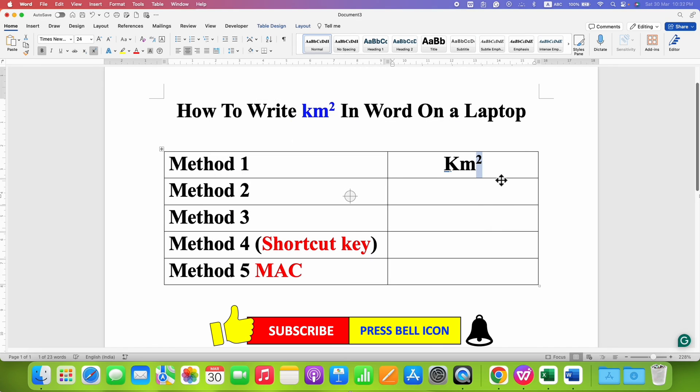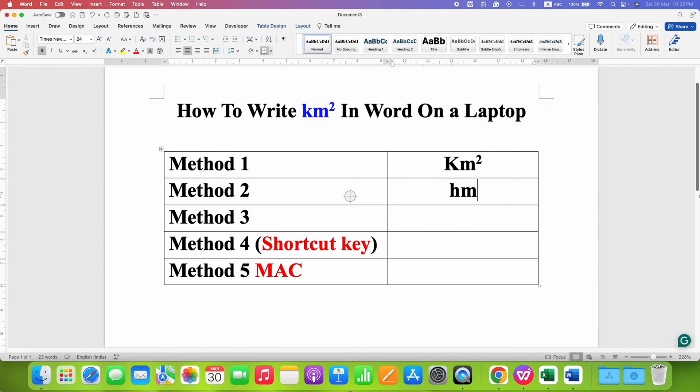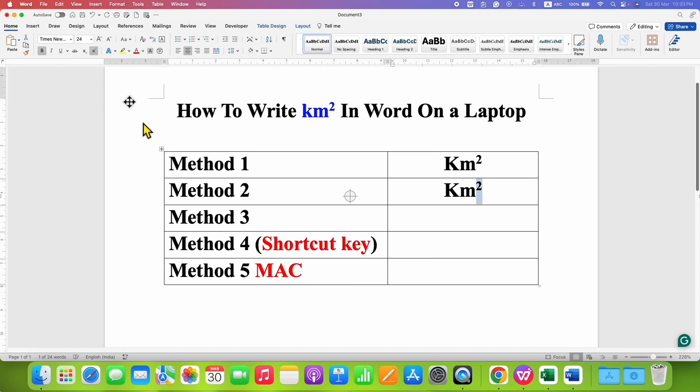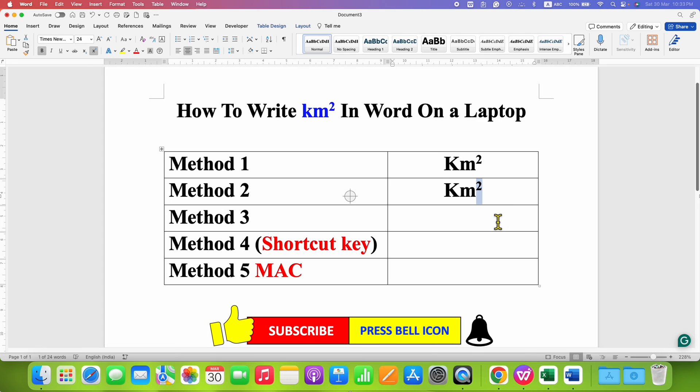This is Method 1. For Method 2, which is also very easy, just type KM 2. After selecting the 2, under the Home tab you will see the option of X rest to 2. Simply click on this X square icon to get the km² symbol.